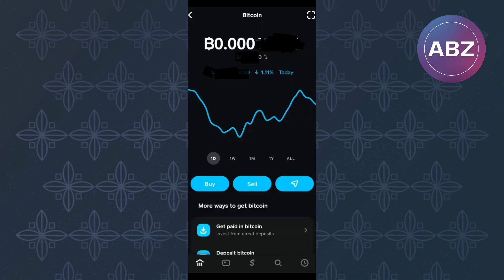After tapping on it, you will land on this page where you will see some information on your bitcoin, such as the amount of bitcoin you have in your wallet. Also, somewhere on the page, there is a section with some more important options. From them, make sure you tap this one here named Sell.